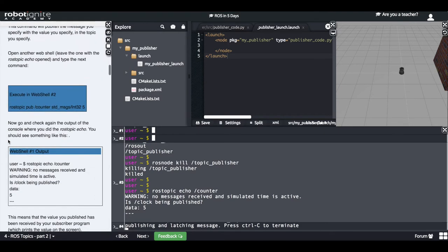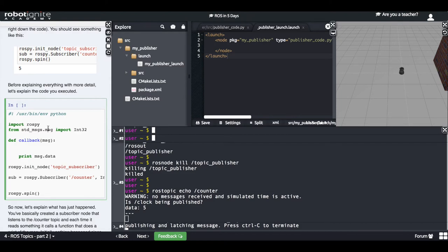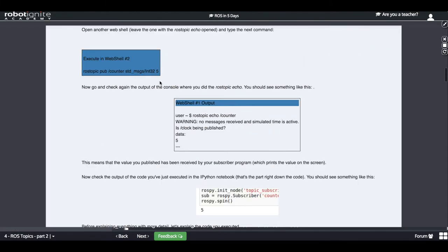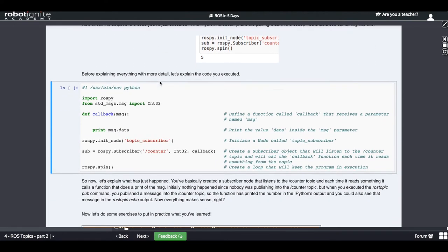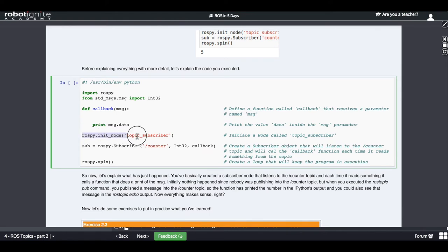In order to explain this a little bit better, let's look at the code and what it actually does. The first line, as always, is the import rospy. Then we are importing the Int32 message. Then here we have a callback function, and inside this callback we are doing a print of the 'data' variable of the message. Then here we are initiating a node called 'topic_subscriber'.